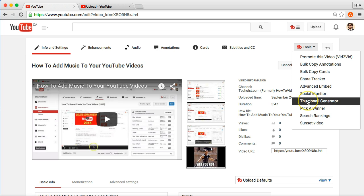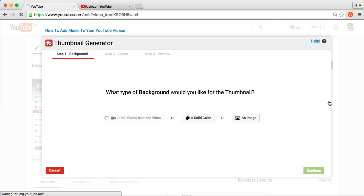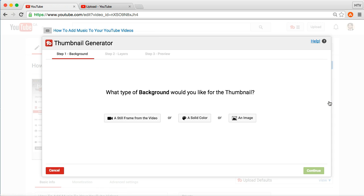I will be doing a video at some point soon just about TubeBuddy itself and all its awesome features. So, to create the custom thumbnail though, you can just click on thumbnail generator here using TubeBuddy. There are other ways to create thumbnails, of course. I just use TubeBuddy because it's actually really quick and really easy. So, those two benefits have led me to just use it. And it's also integrated with the YouTube system.